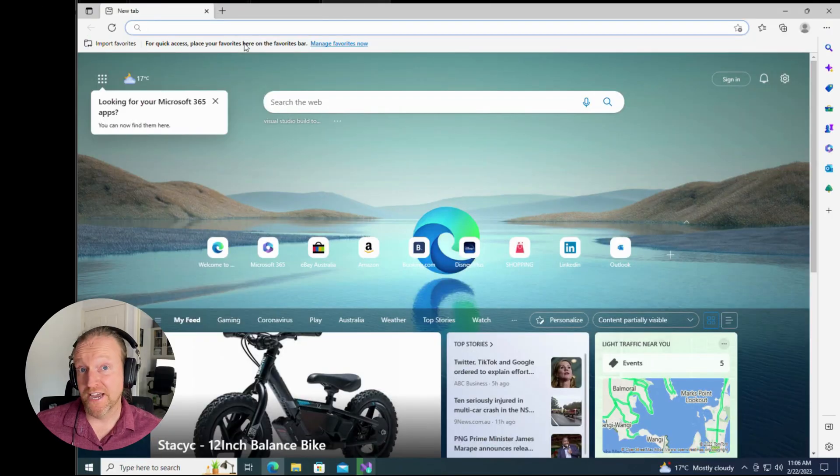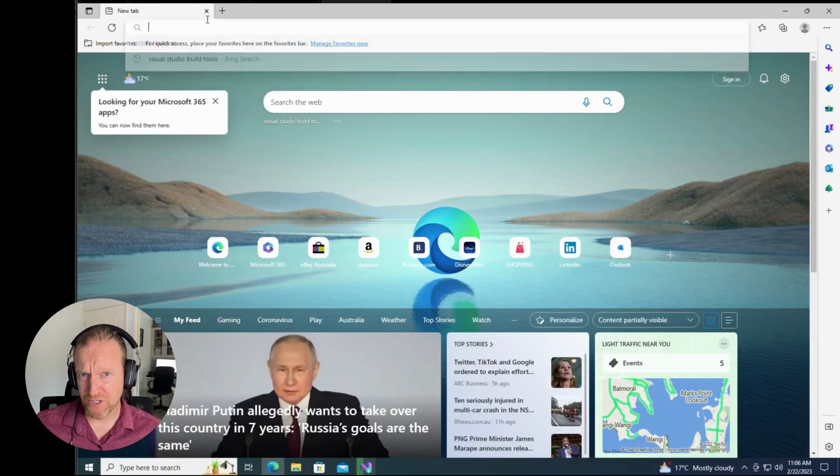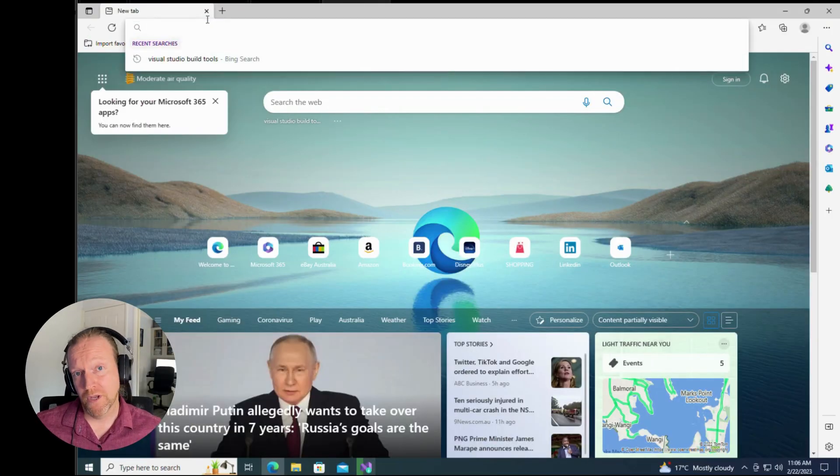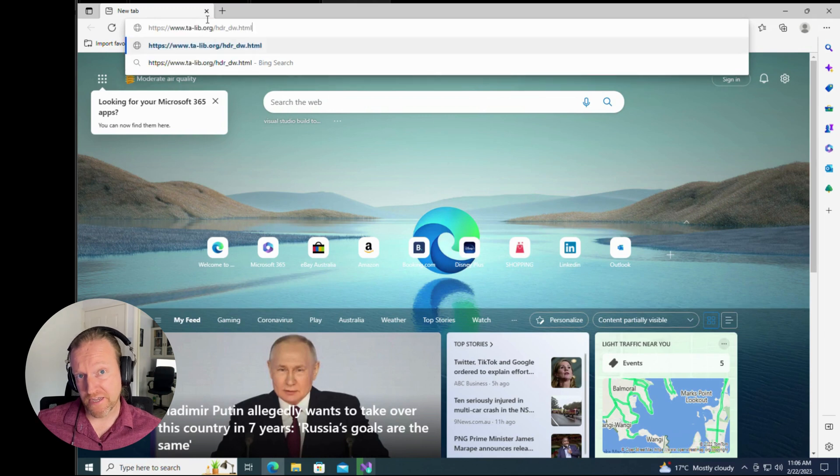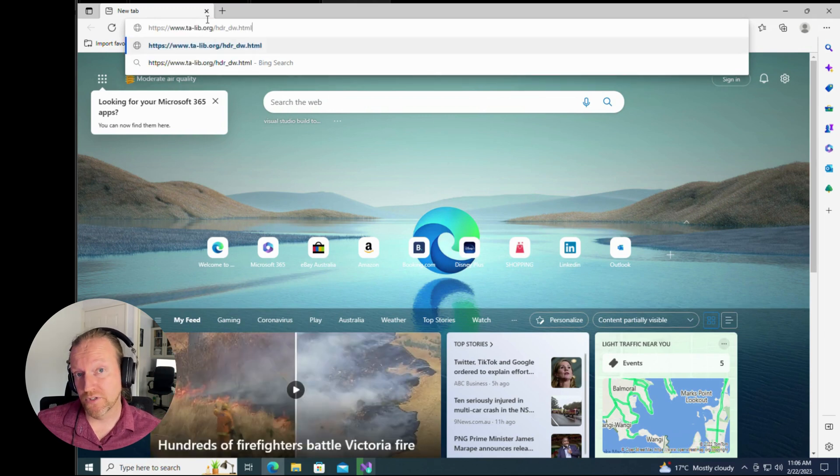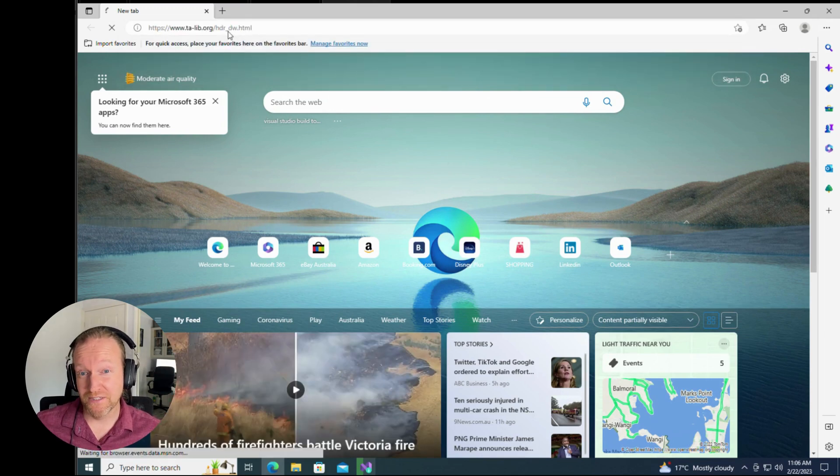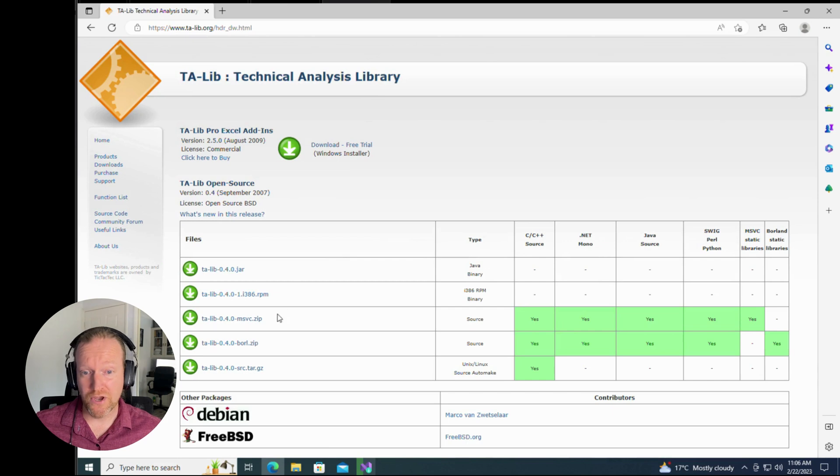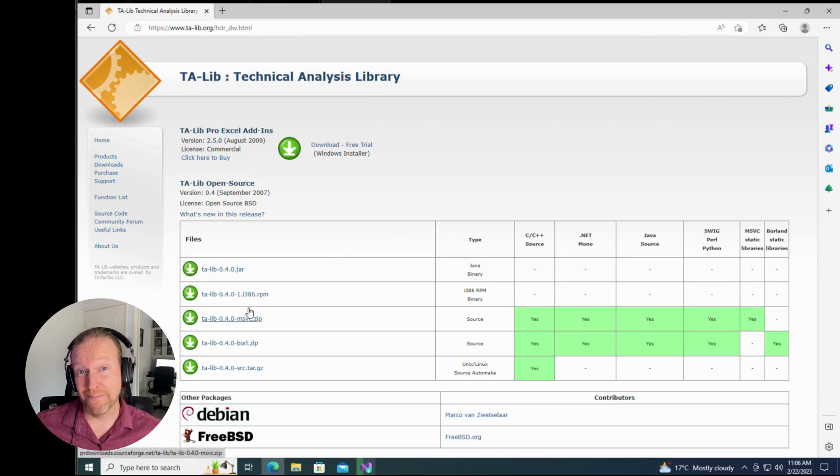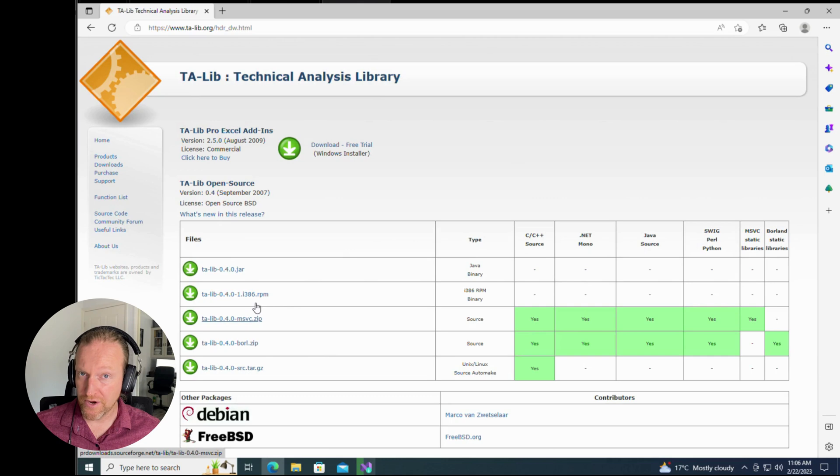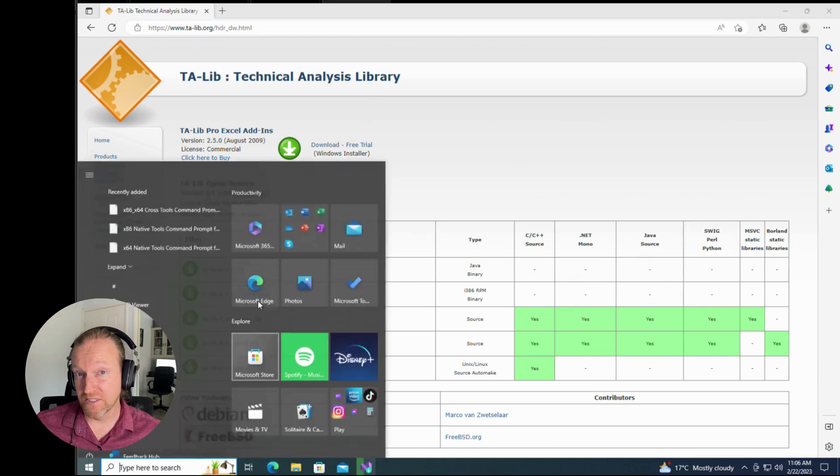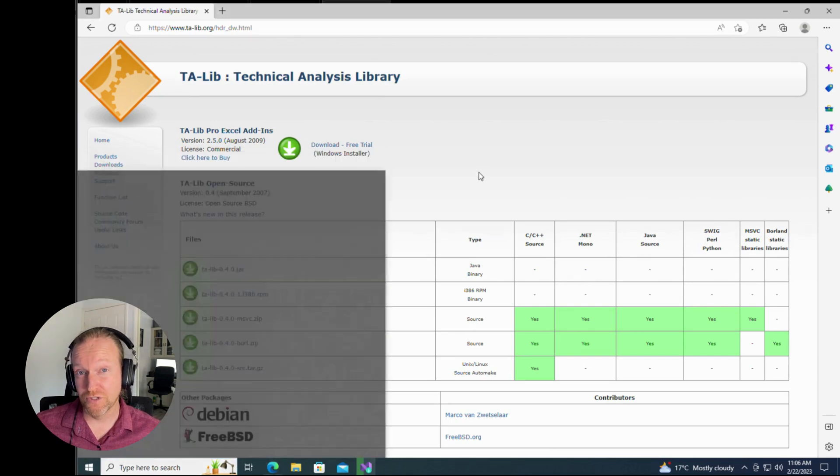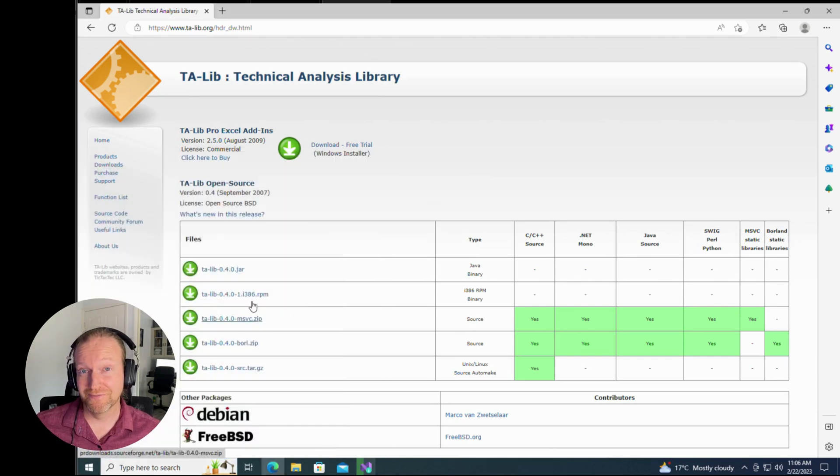Downloading TA-lib itself is actually pretty straightforward. I've given you a link there to a place where it's stored online. That's kind of like the official place to download it. And once you go there, make sure that you always select the msvc.zip version. That'll make sure that it works on a 64-bit version of Windows.